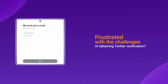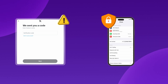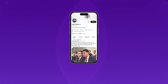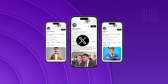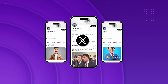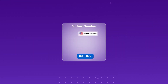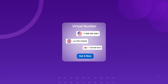Are you frustrated with the challenges of obtaining Twitter verification due to issues with phone number verification? Perhaps you're hesitant to provide your personal phone number, or wish to manage multiple accounts on the platform. If so, you're not alone in facing these common Twitter verification hurdles. That's where virtual phone numbers come in. In this video, we'll show you exactly how to get one and use it to verify your Twitter account.